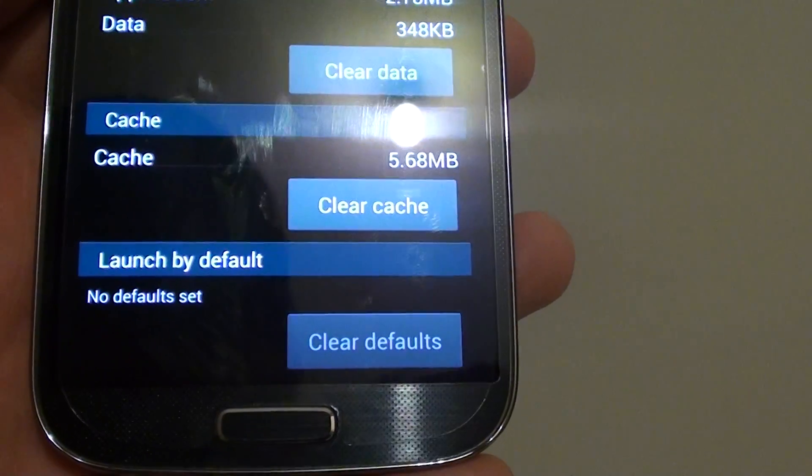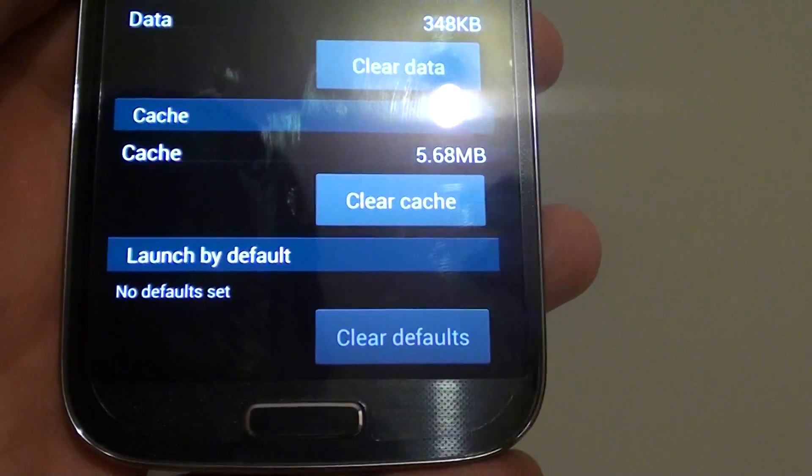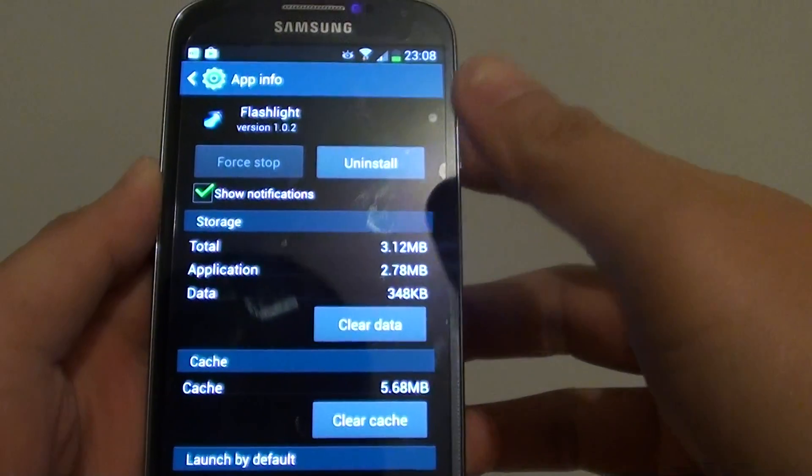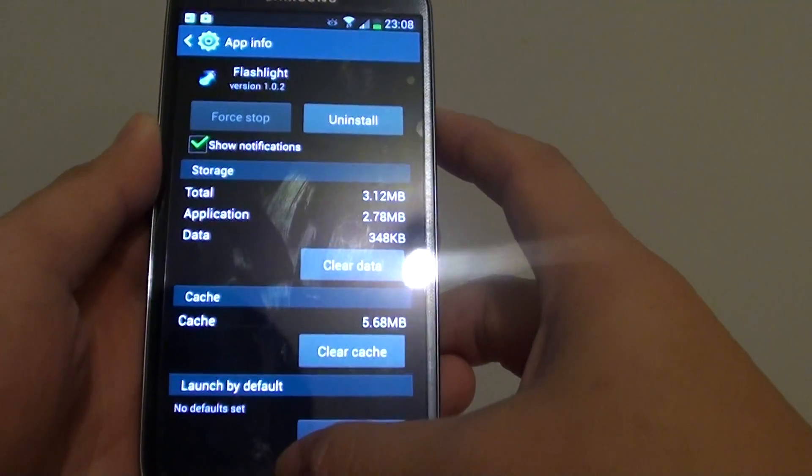How to clear cache of an app on a Samsung Galaxy S4. Let's go back to the home screen by pressing on the home key.